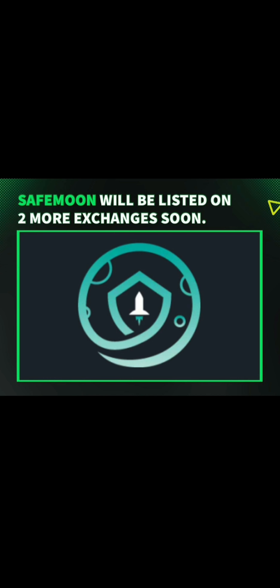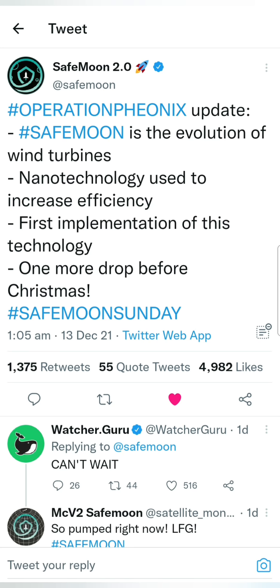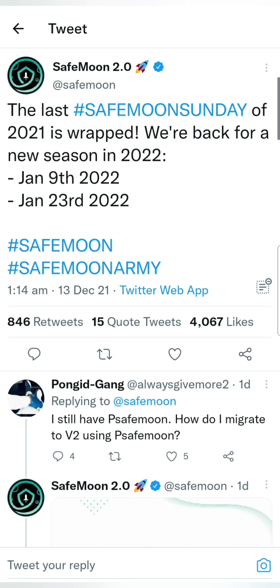As you can see, there are new updates in Operation Phoenix. SafeMoon is using nanotechnology to increase efficiency — this is the first implementation of this technology. We will continue to see a couple of topics in January 2022.